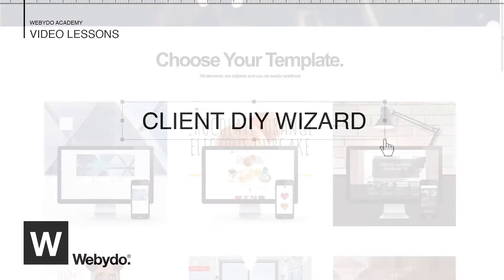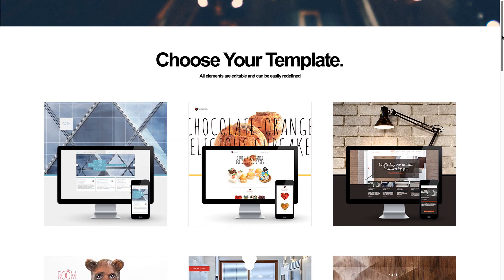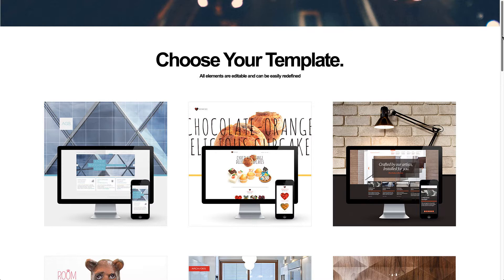Welcome to Webidoo. In this tutorial, I'll show you how to build and manage your own website creation platform using the Client DIY Wizard.